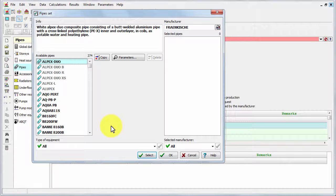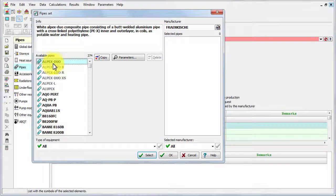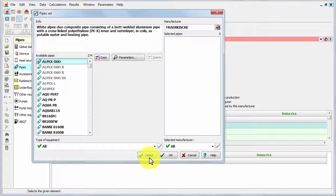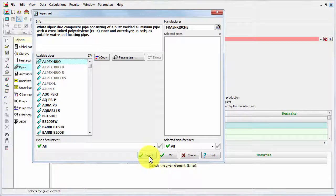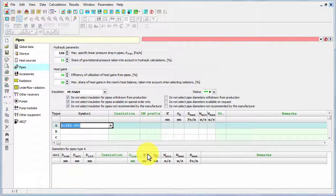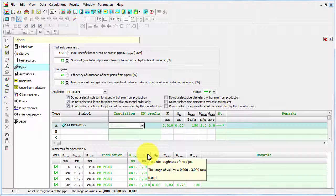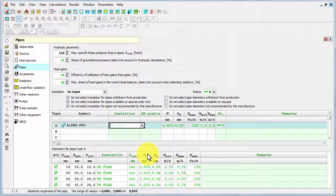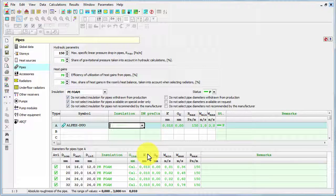As an example I would just select the first pipe in the list. And now I can click select button, and now I associated this pipe with the symbol A. And from now on, wherever in my design I will use this symbol A, the program will know which pipe to apply.